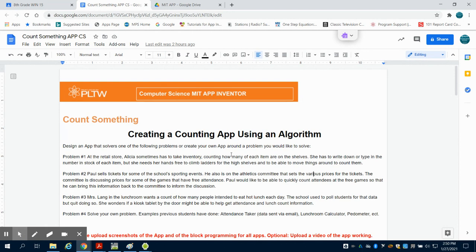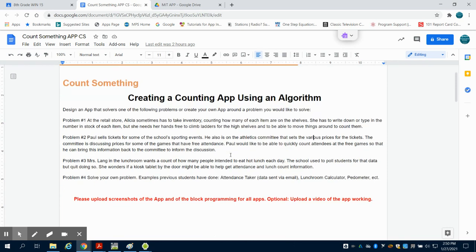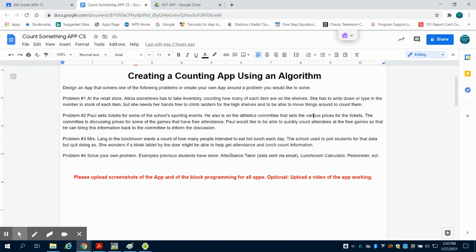In this one you're going to have multiple choices. You can choose to do an inventory app, you can choose to do a ticketing app, you can choose to do a lunchroom app, or you can choose to solve your own problem.